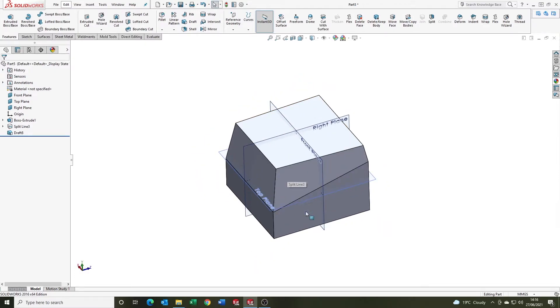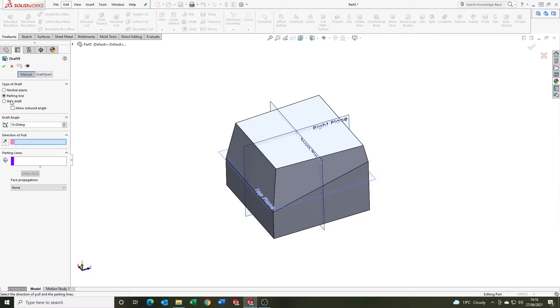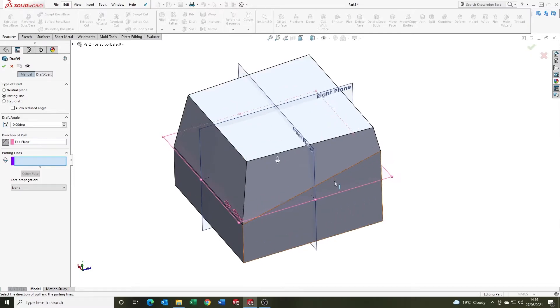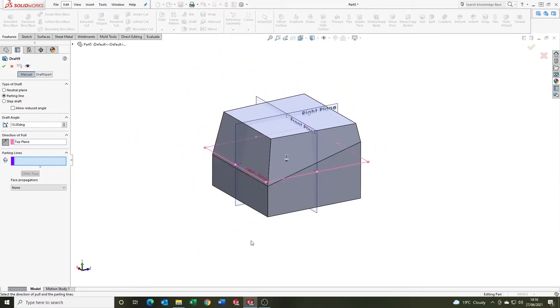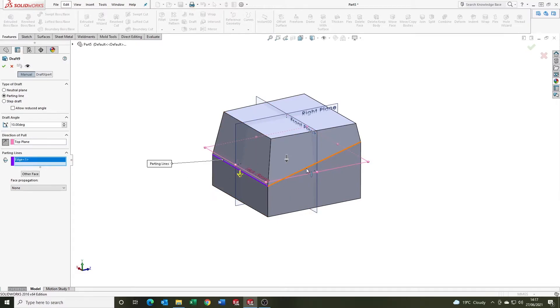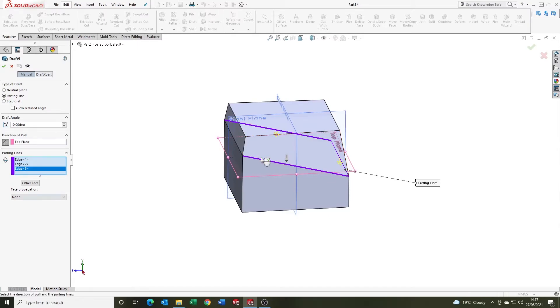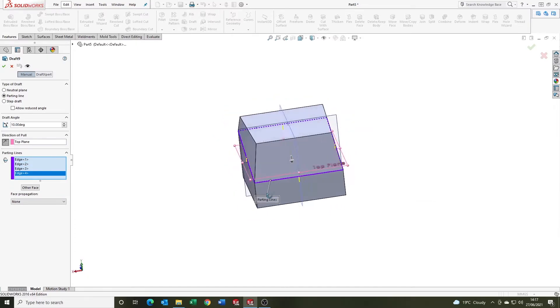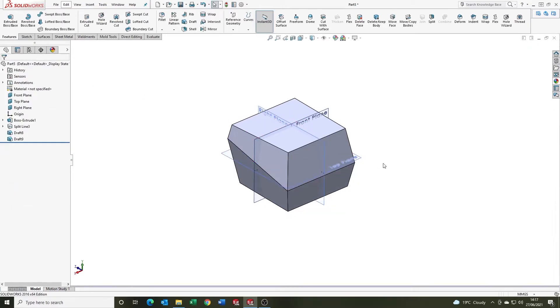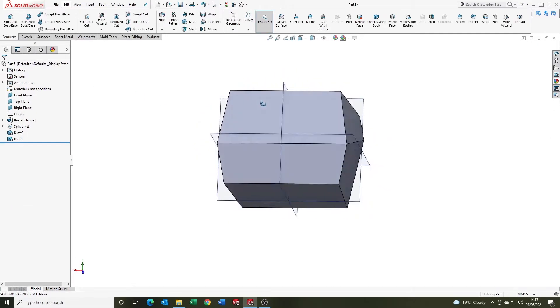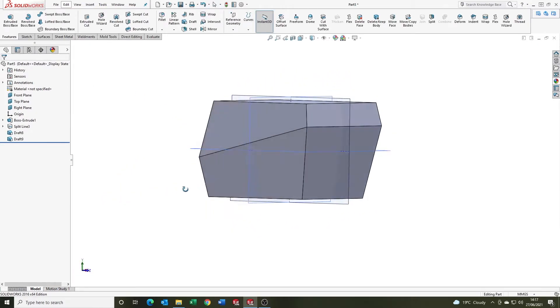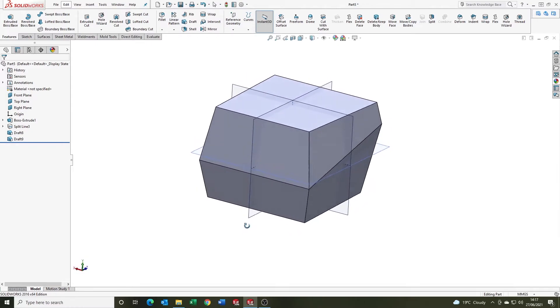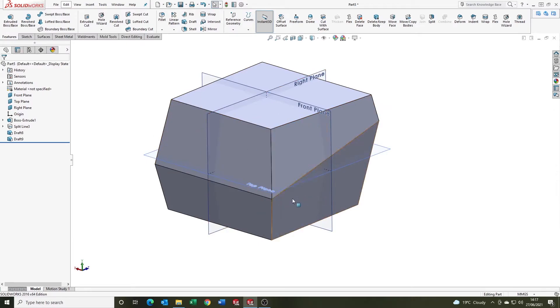It's worth noting that you can't do bi-directional draft in one feature. So if we want to draft this bottom section, we'll now come in, we will select the direction of pull, and we want to change it. We want it to go down in this instance because we want to draft it in the other direction. I'm going to select our parting line, 10 degrees, yes, OK. And there we have the part drafted in both directions using the parting line that we created from the split line feature.